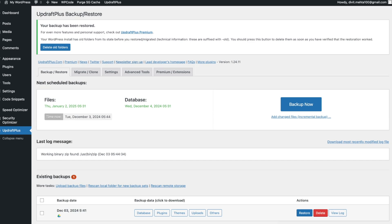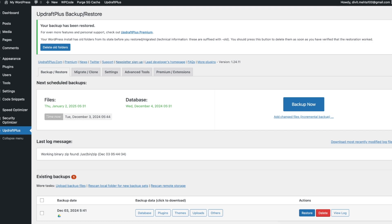That's pretty much it for this video — I hope you enjoyed it. If you did, go ahead and press the like button and share it with your friends. If you're interested in more WordPress content, check out these videos on WordPress plugins and how to speed up your WordPress website. That being said, I look forward to seeing you in the next video — bye for now.